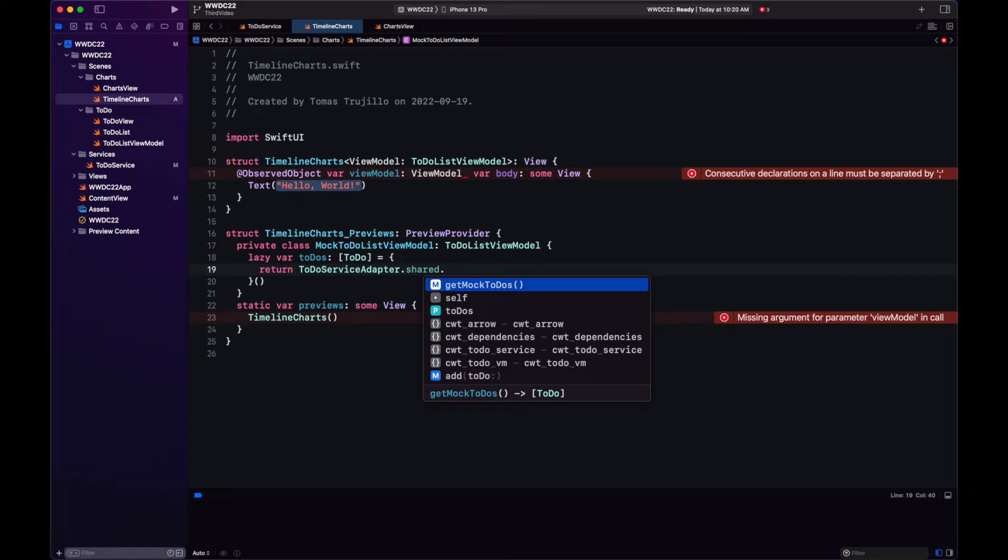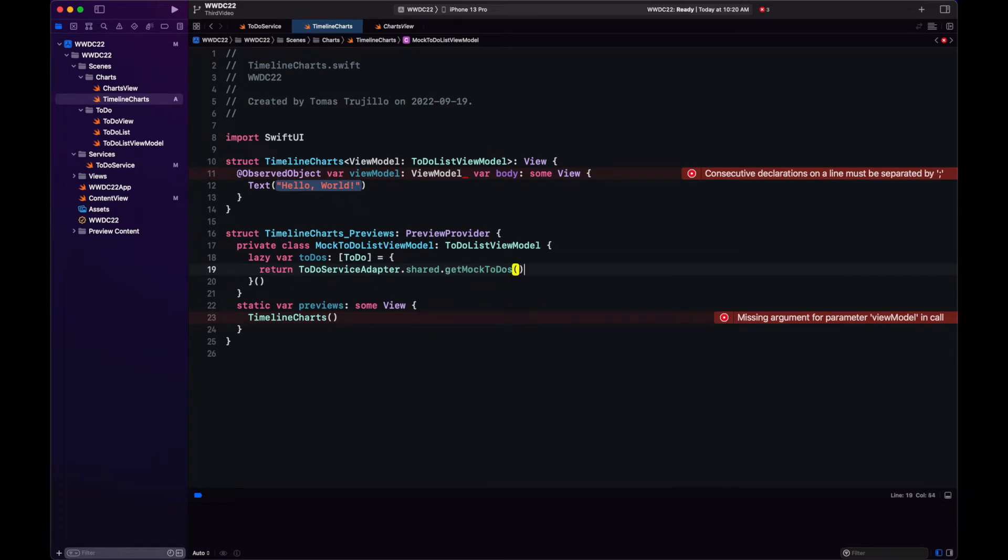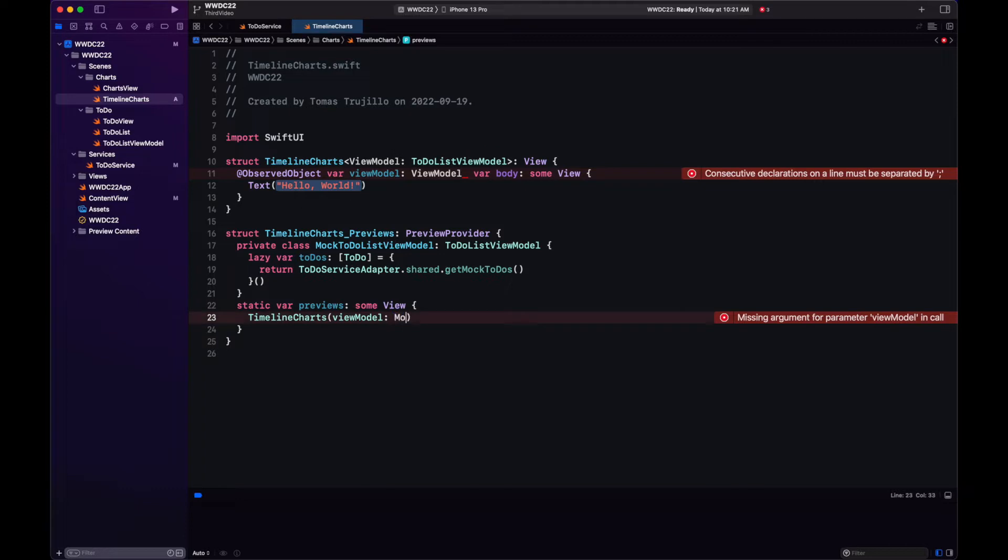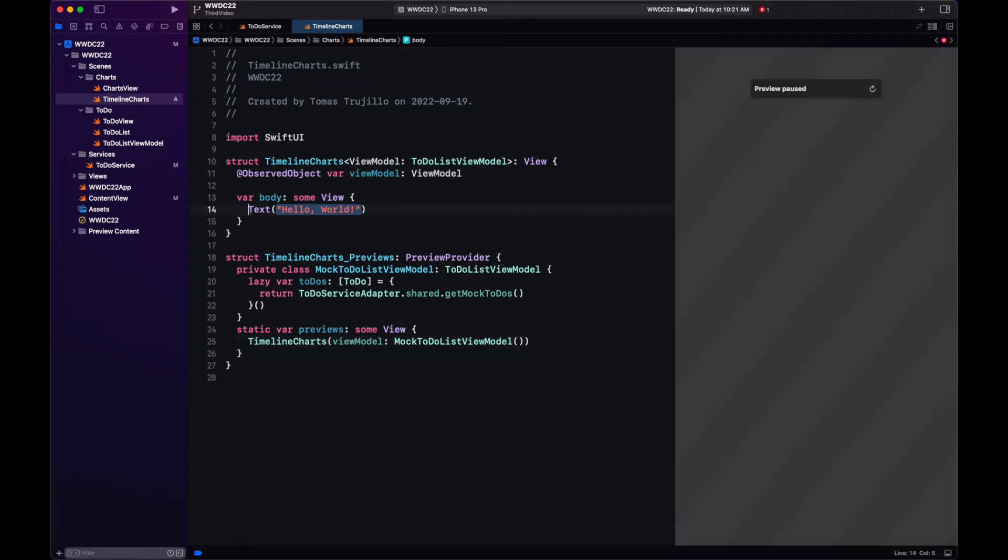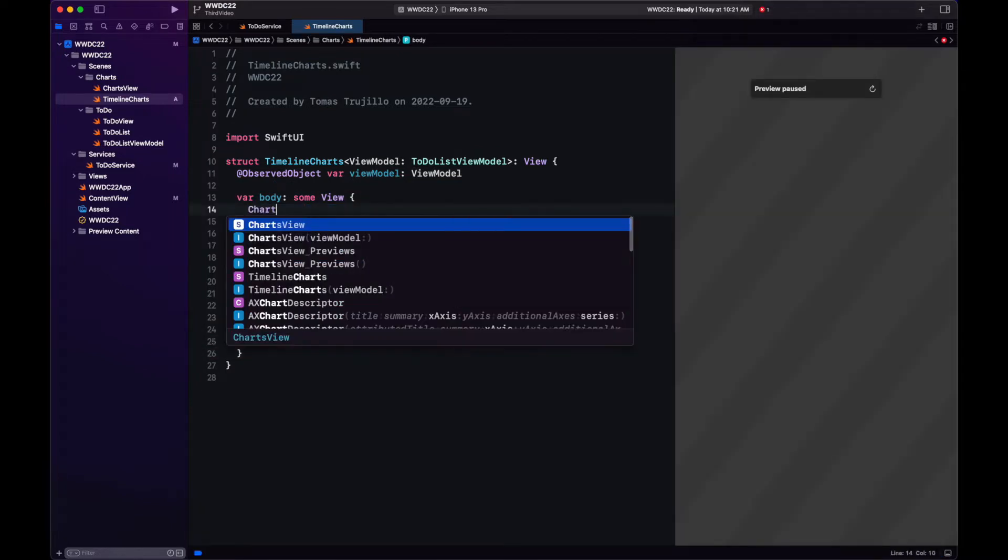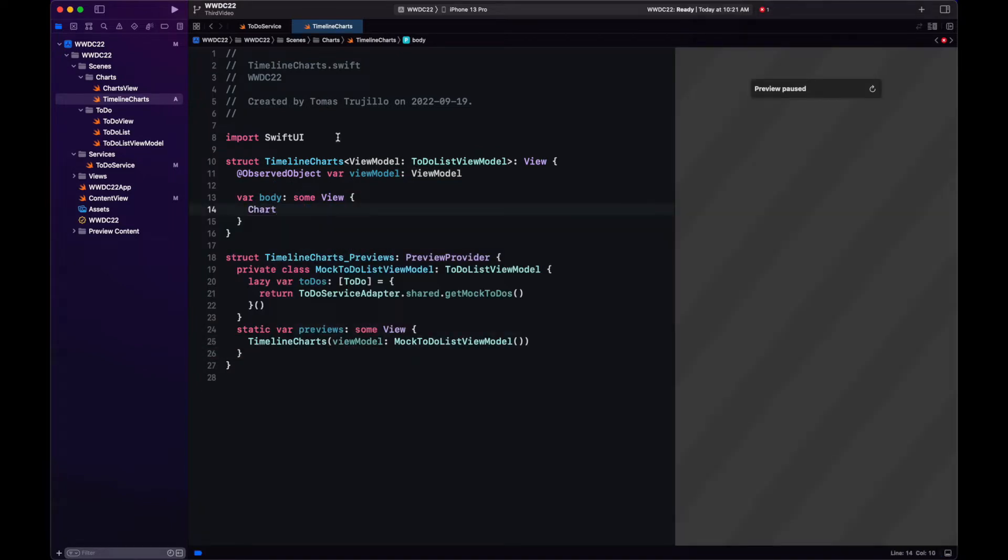This one just requests the to-dos from our service. And in our preview, we're also going to use our service just to avoid creating a bunch of mock data.